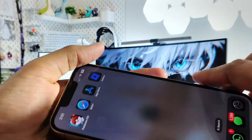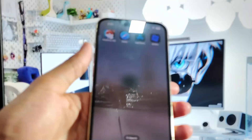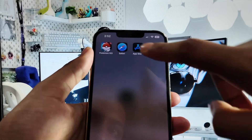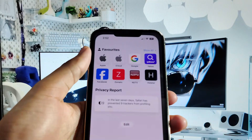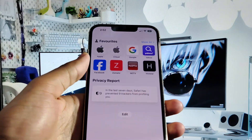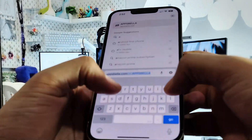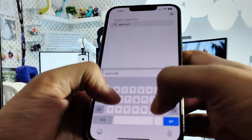First, you need to open your browser. You can use any browser you want. And go to this site called aprush.pro. Make sure you type it correctly.